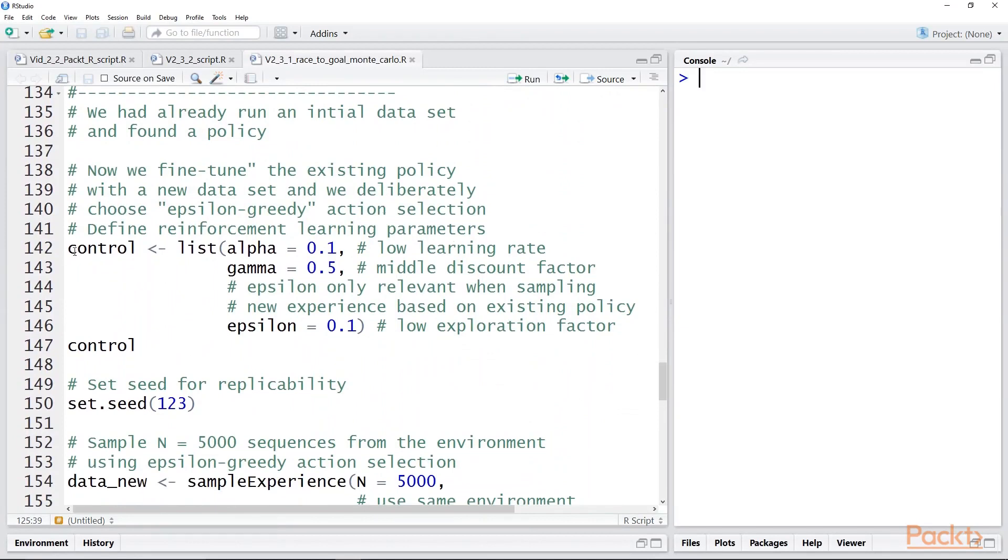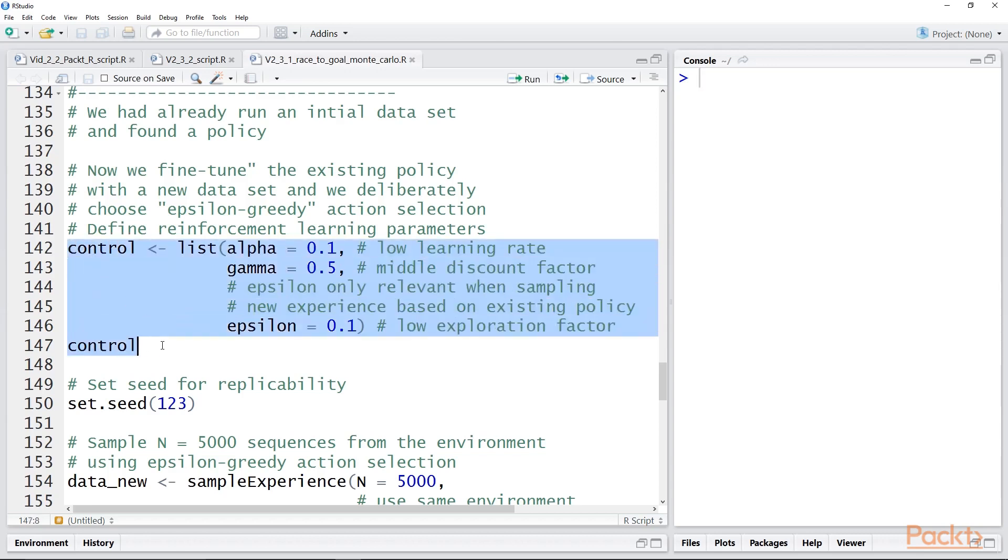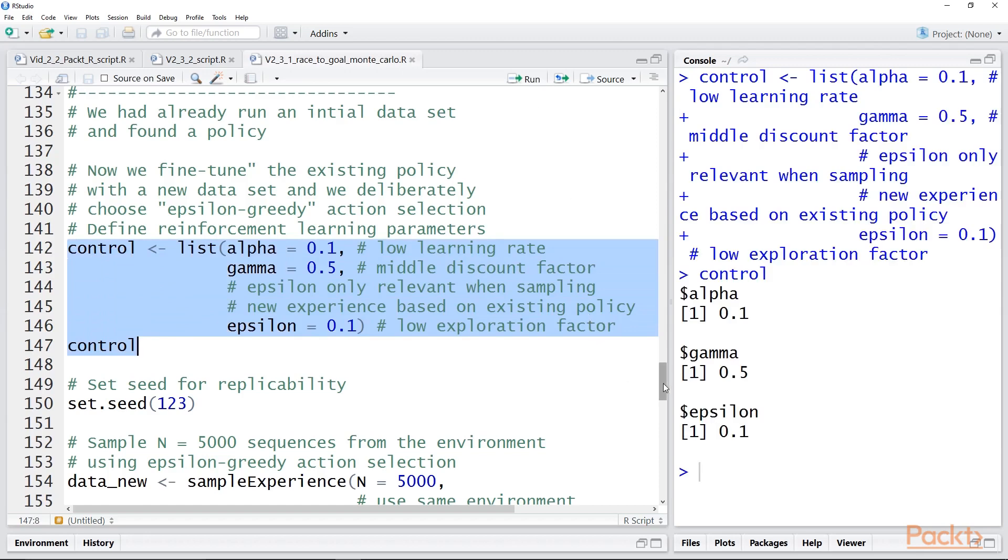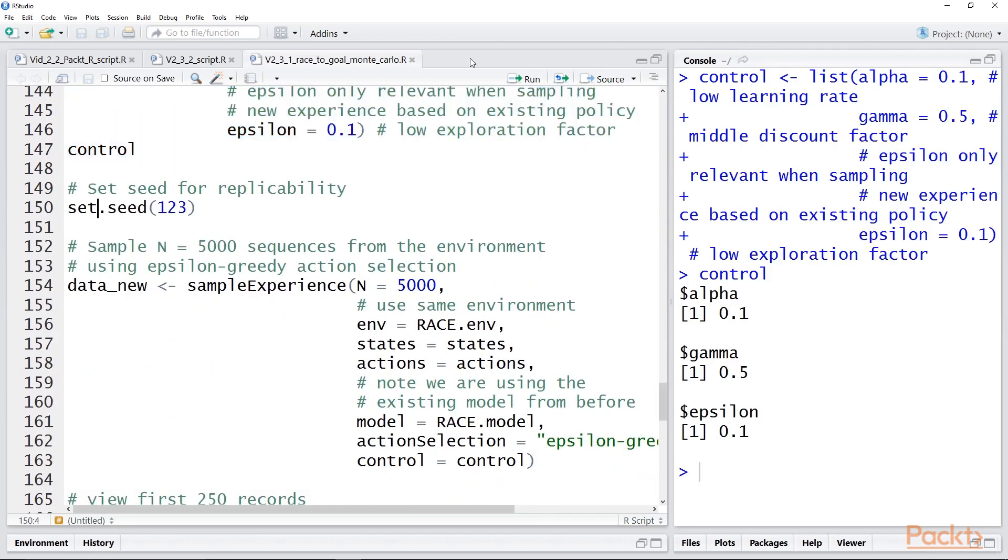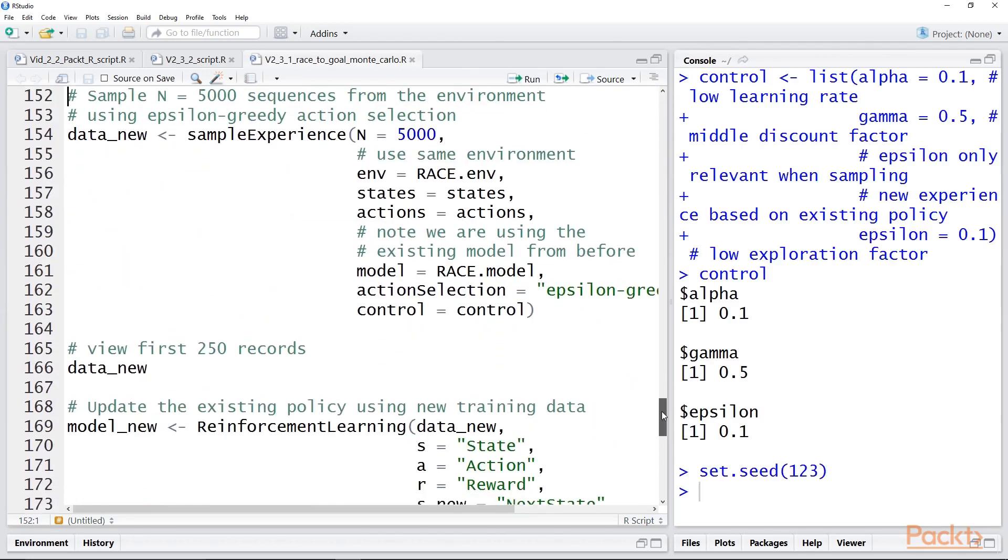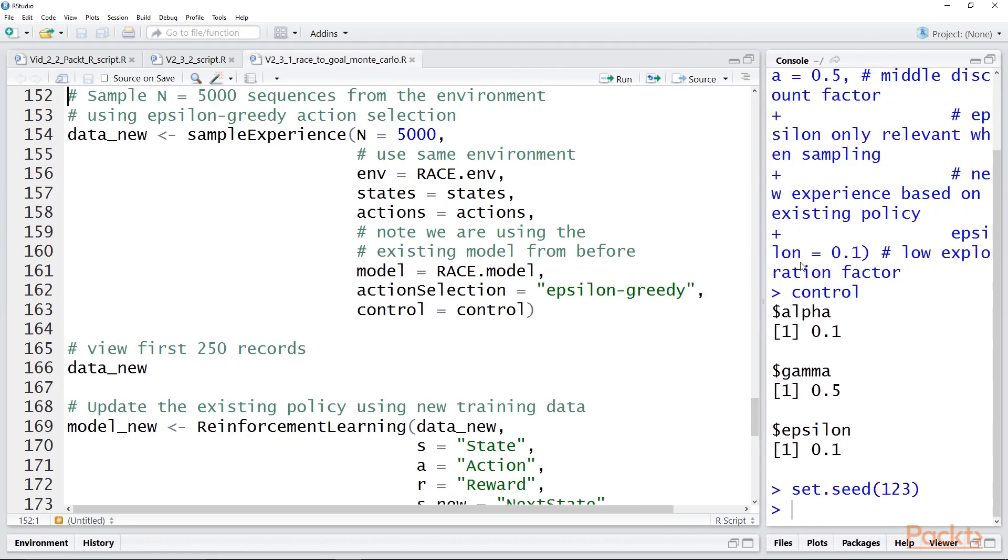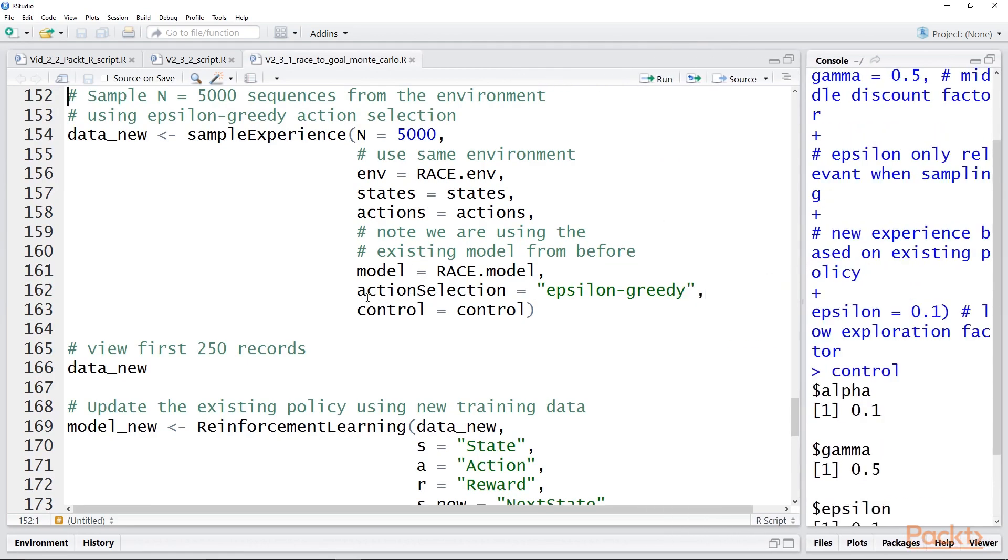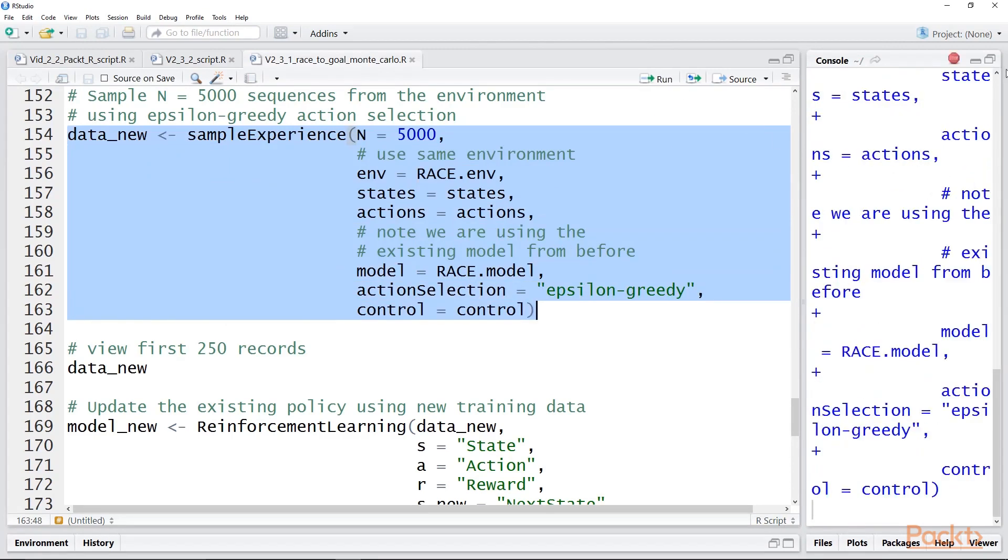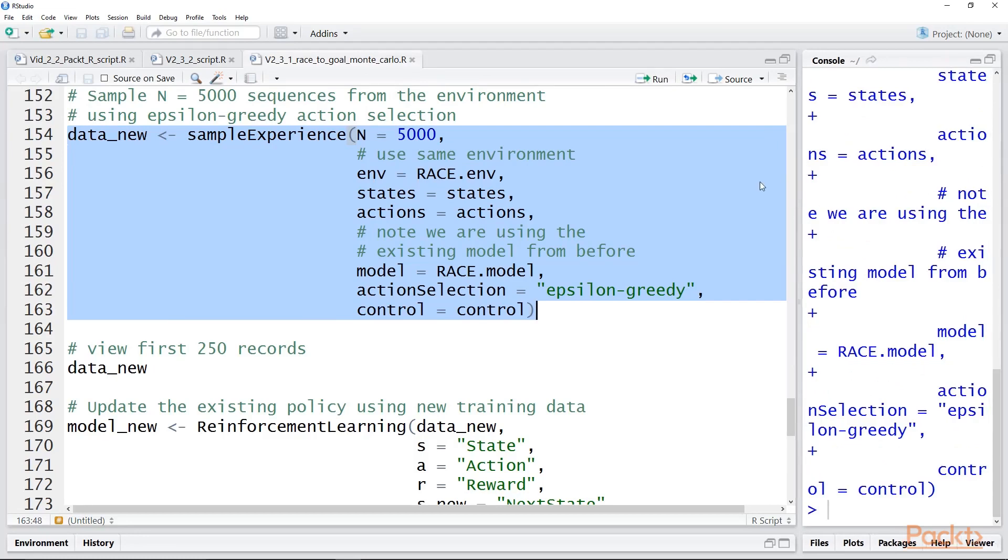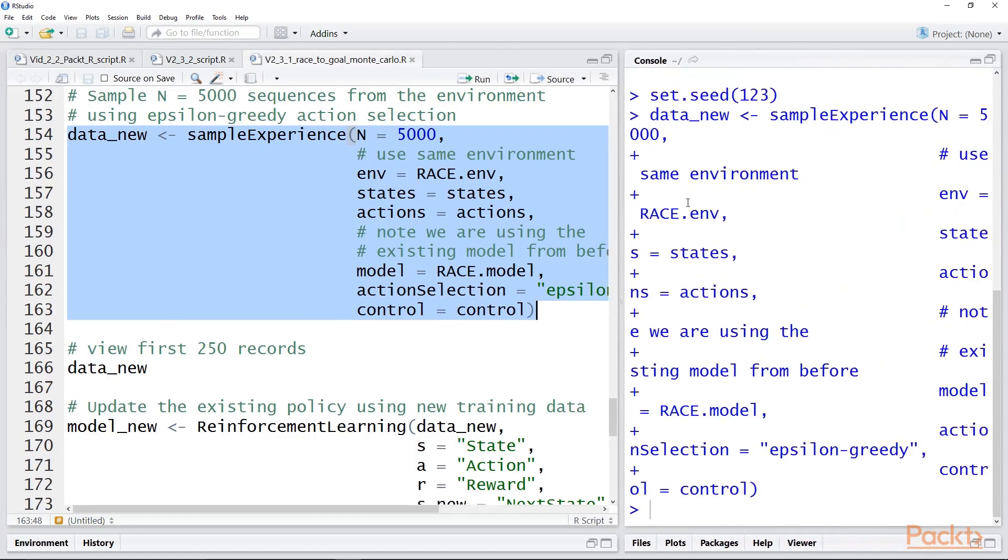Now we're going to do it again. We're going to use the same model, but we're going to resample data using epsilon greedy. So we use the same control parameters and we set our seed. And here we resample the data 5,000 times, but we are specifically using the epsilon greedy action selection strategy. And it takes a little while. This is a disadvantage of the Monte Carlo approach. It tends to be computationally expensive.